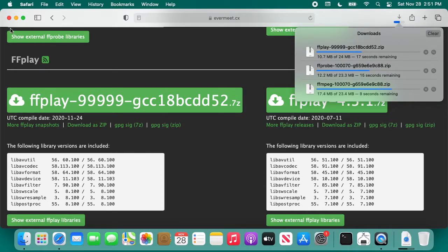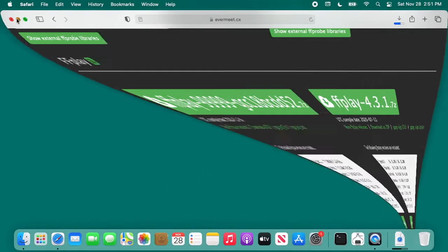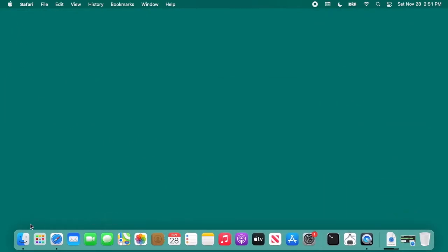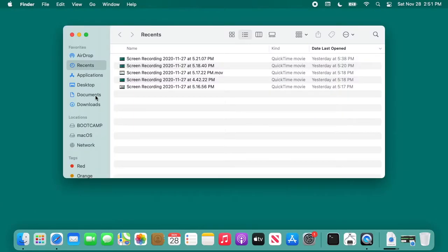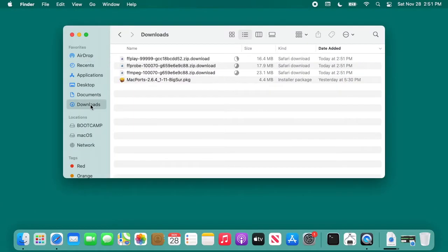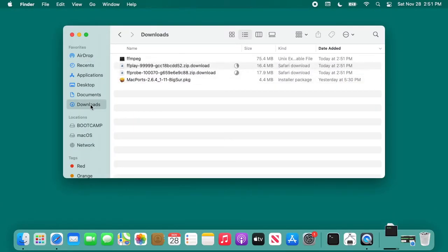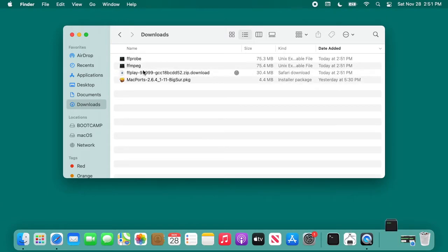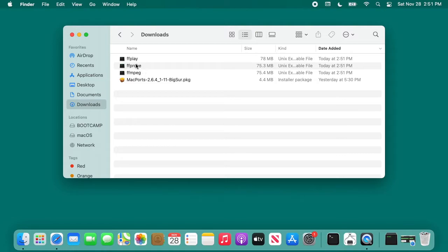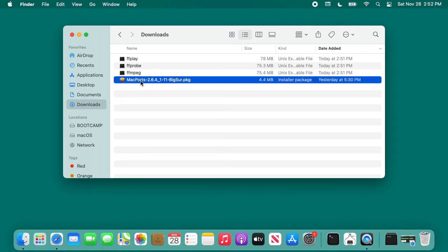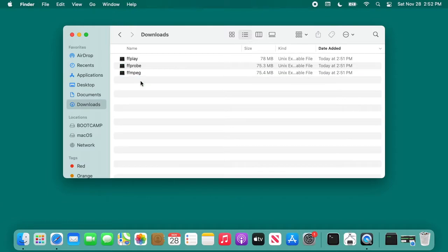While that's downloading, I can minimize this browser and go to the finder and my downloads folder. You can see the software being downloaded. I'll download those as zip files. You want to unzip those, and when you unzip it, you should have ffplay, ffprobe, and ffmpeg.